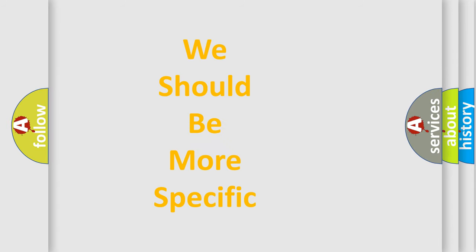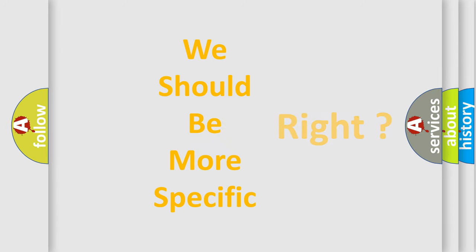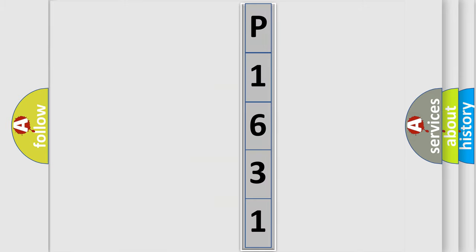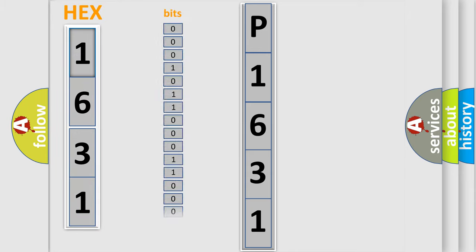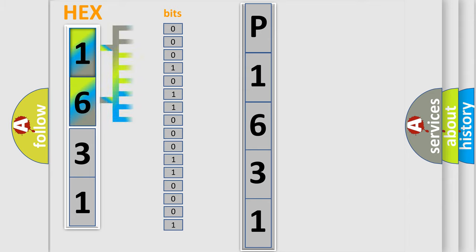The following demonstration will help you look into the world of software for car control units. The error code is split into two bytes consisting of 16 bits. One bit is the basic unit that each computer works with. The bit has two logical states.